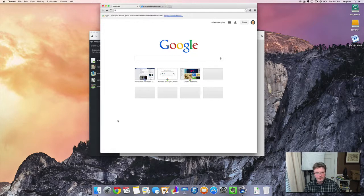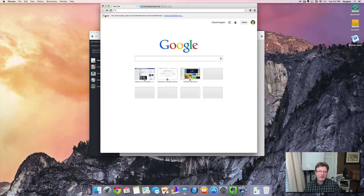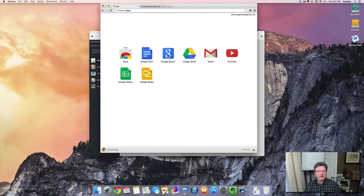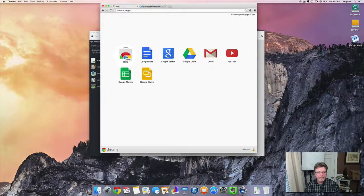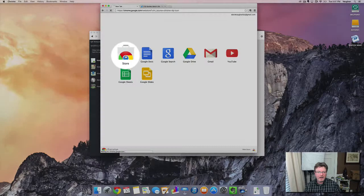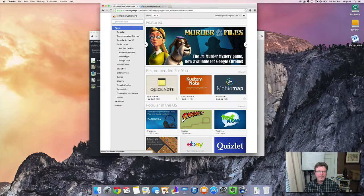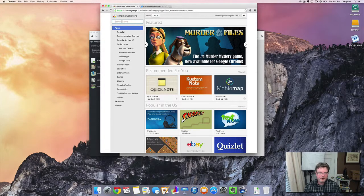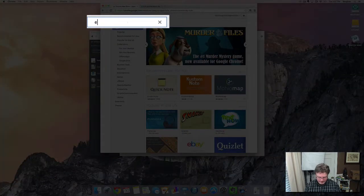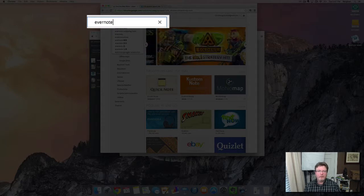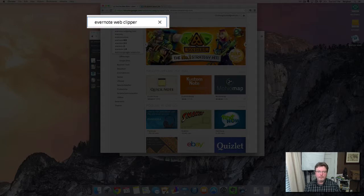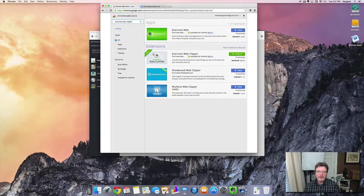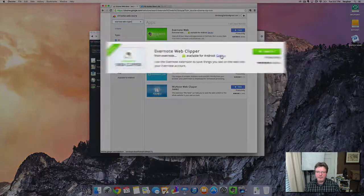Go ahead and open that up and then you're going to go to the App section and then you're going to click on the Chrome Web Store icon. That's going to take you into the Chrome Web Store and then up here in the search area type in Evernote and you want the Evernote Web Clipper and that's this item right here.